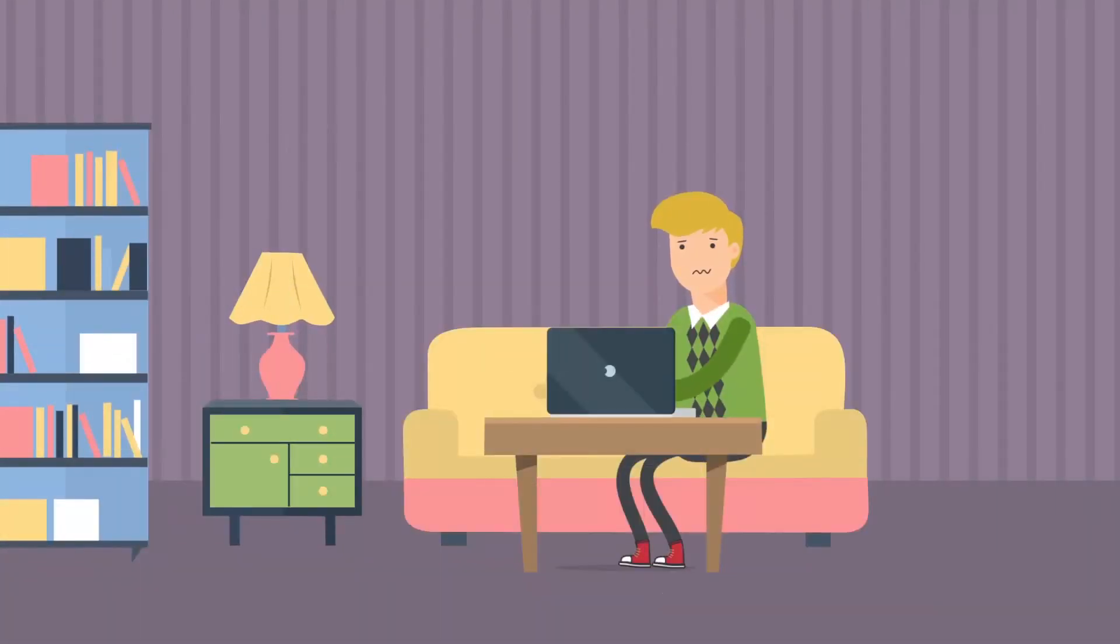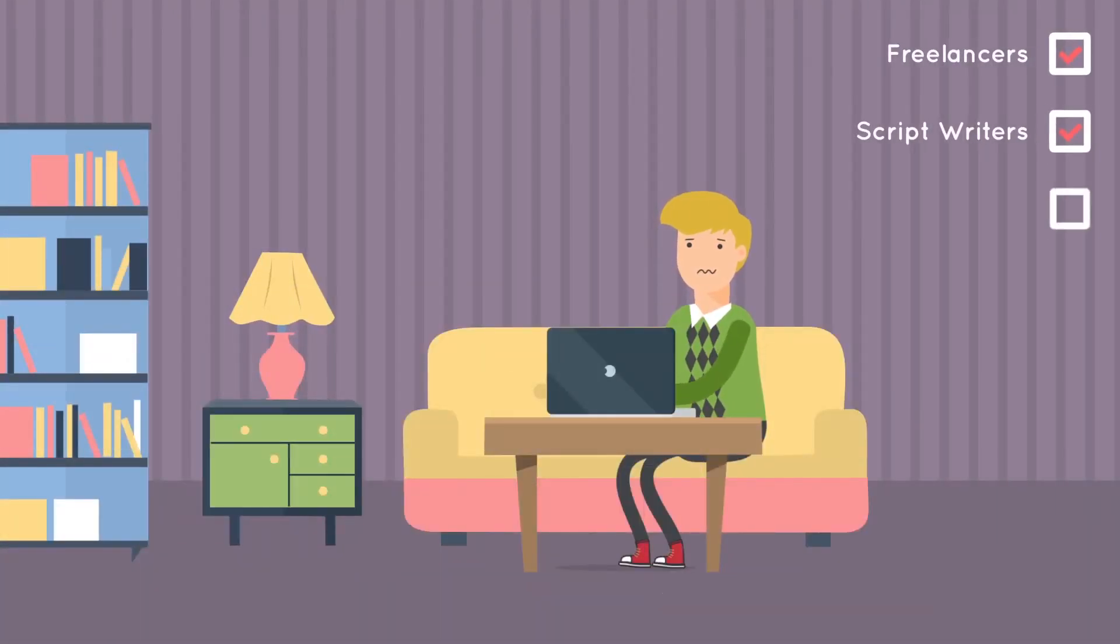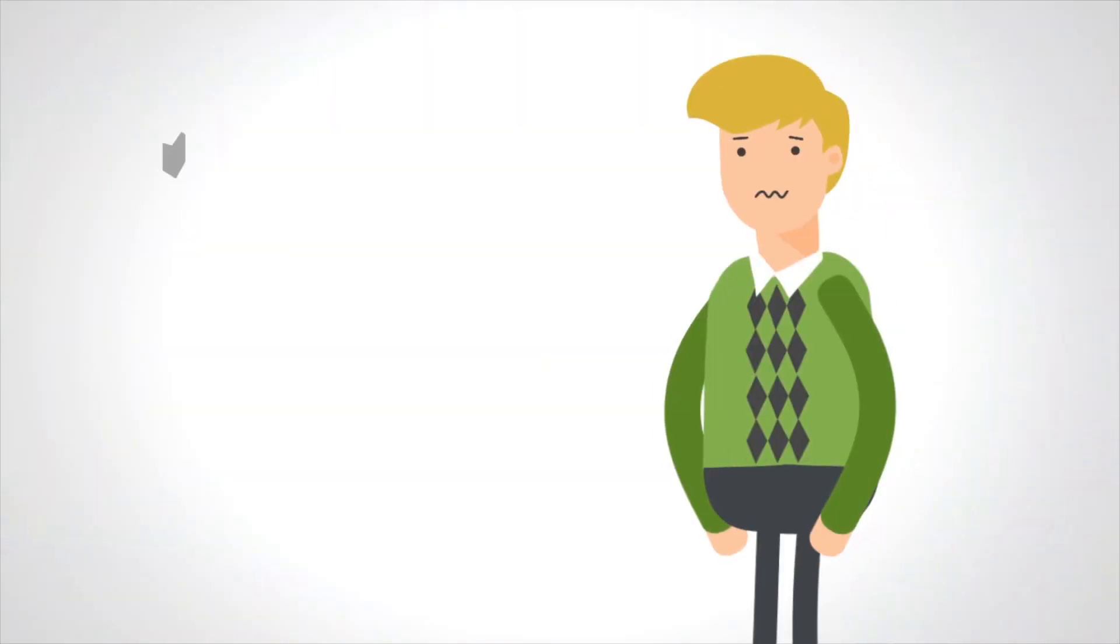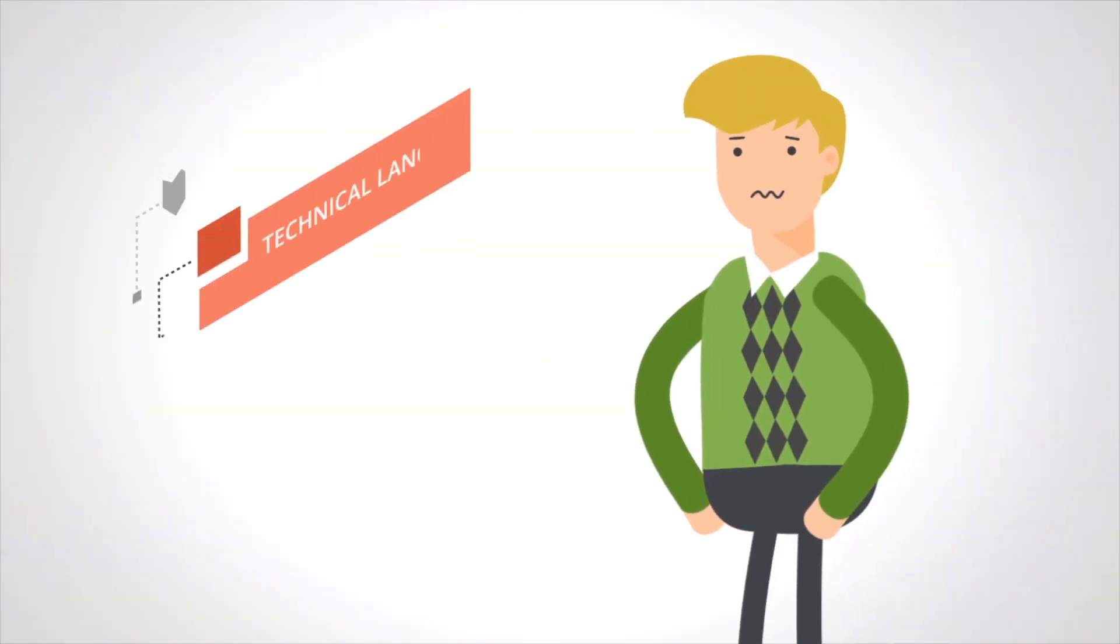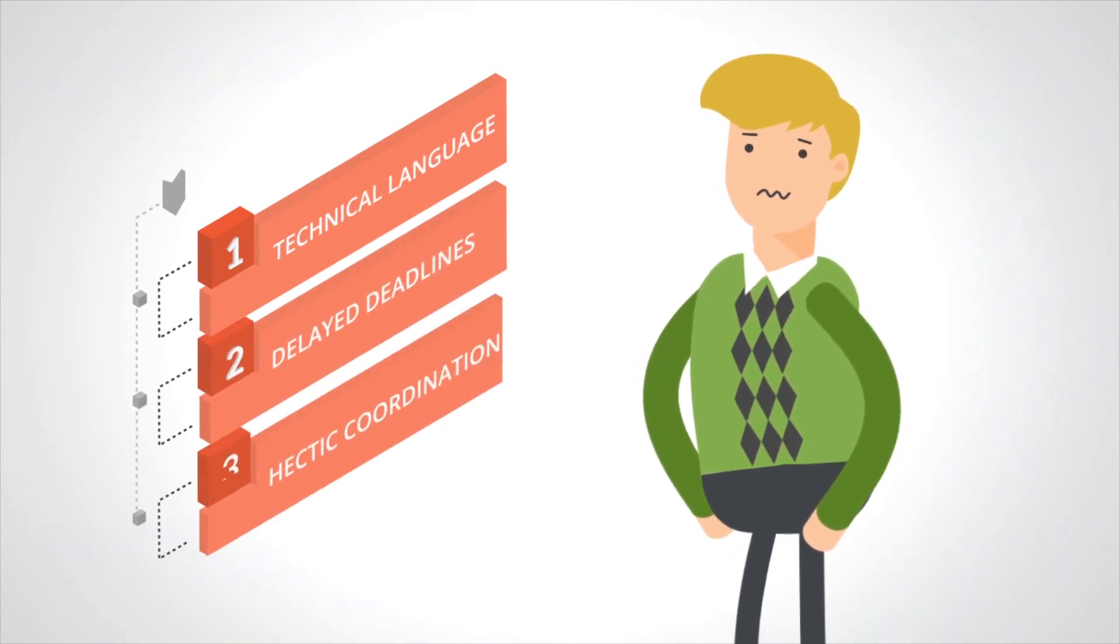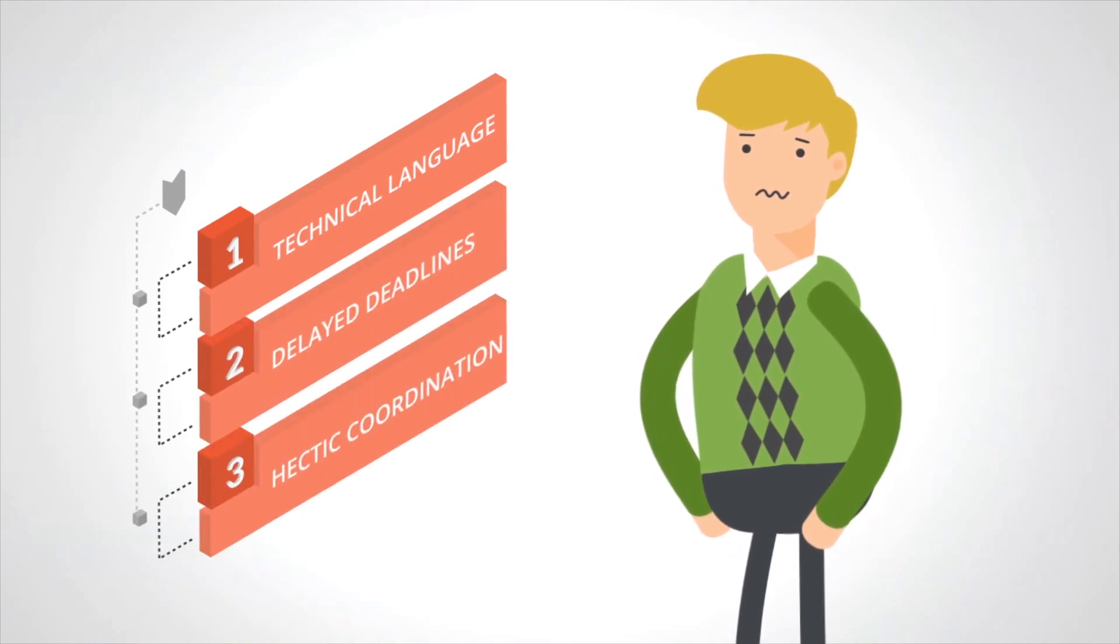You need to find multiple freelancers: scriptwriters, voice artists, video professionals, graphic designers, etc. And you'll get entangled in technical language, delayed deadlines, and hectic coordination between them.